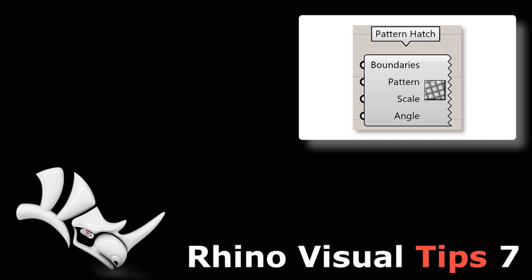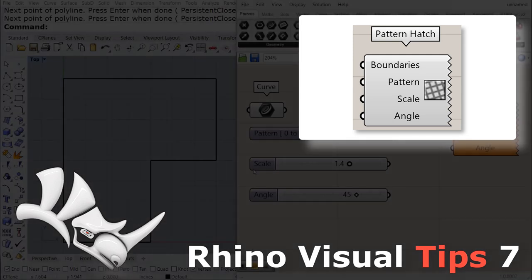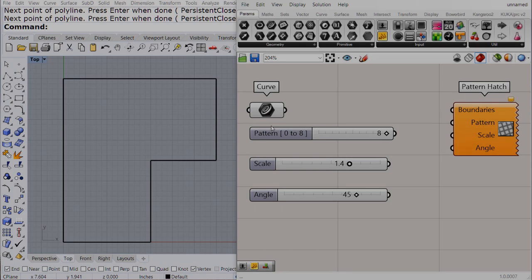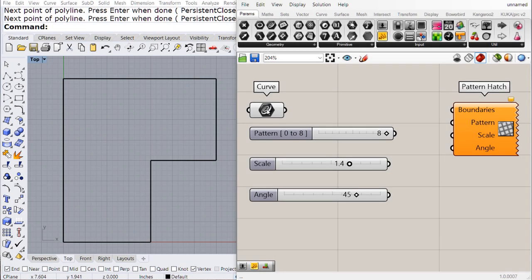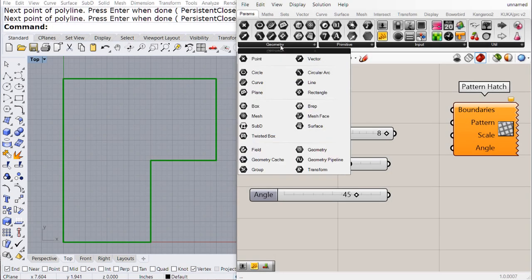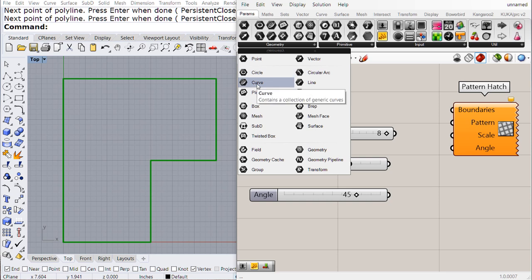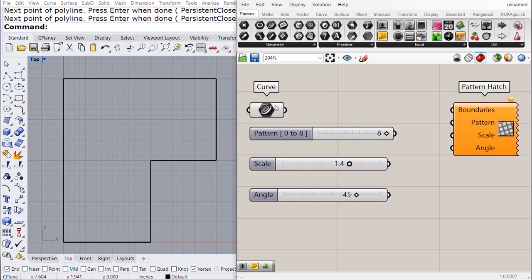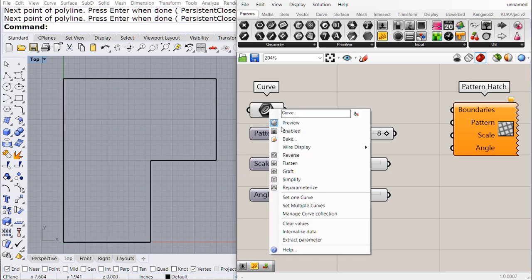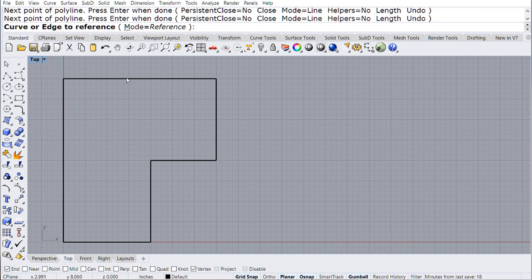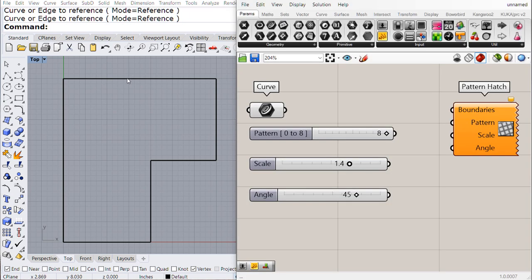If you have Rhino 7 Whip, double-check under Grasshopper for this new feature. Drag and drop a curve parameter, right-click and select any closed curve.